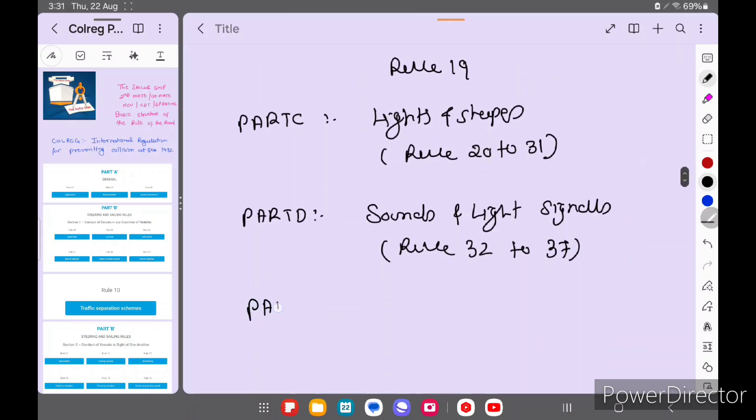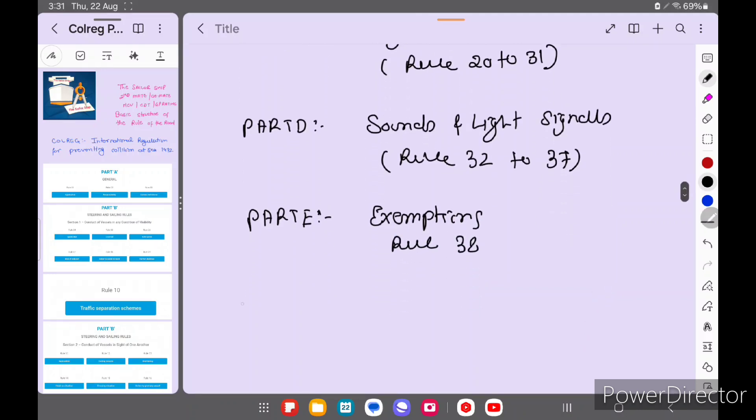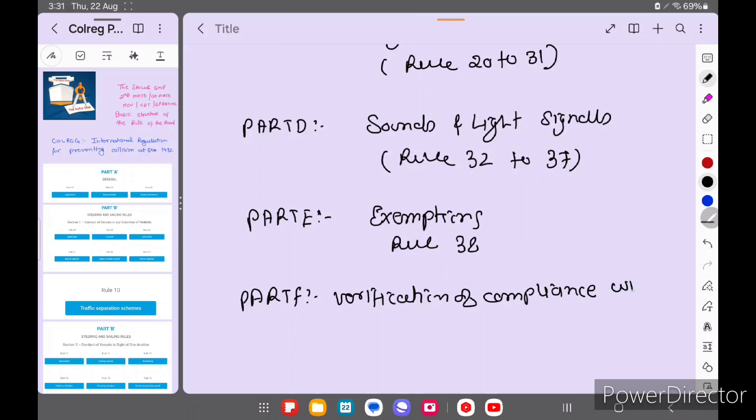Then Part E - Exemptions, in this only one rule comes, rule number 38. Then coming to Part F - Verification of Compliance with the Provision of the Convention.